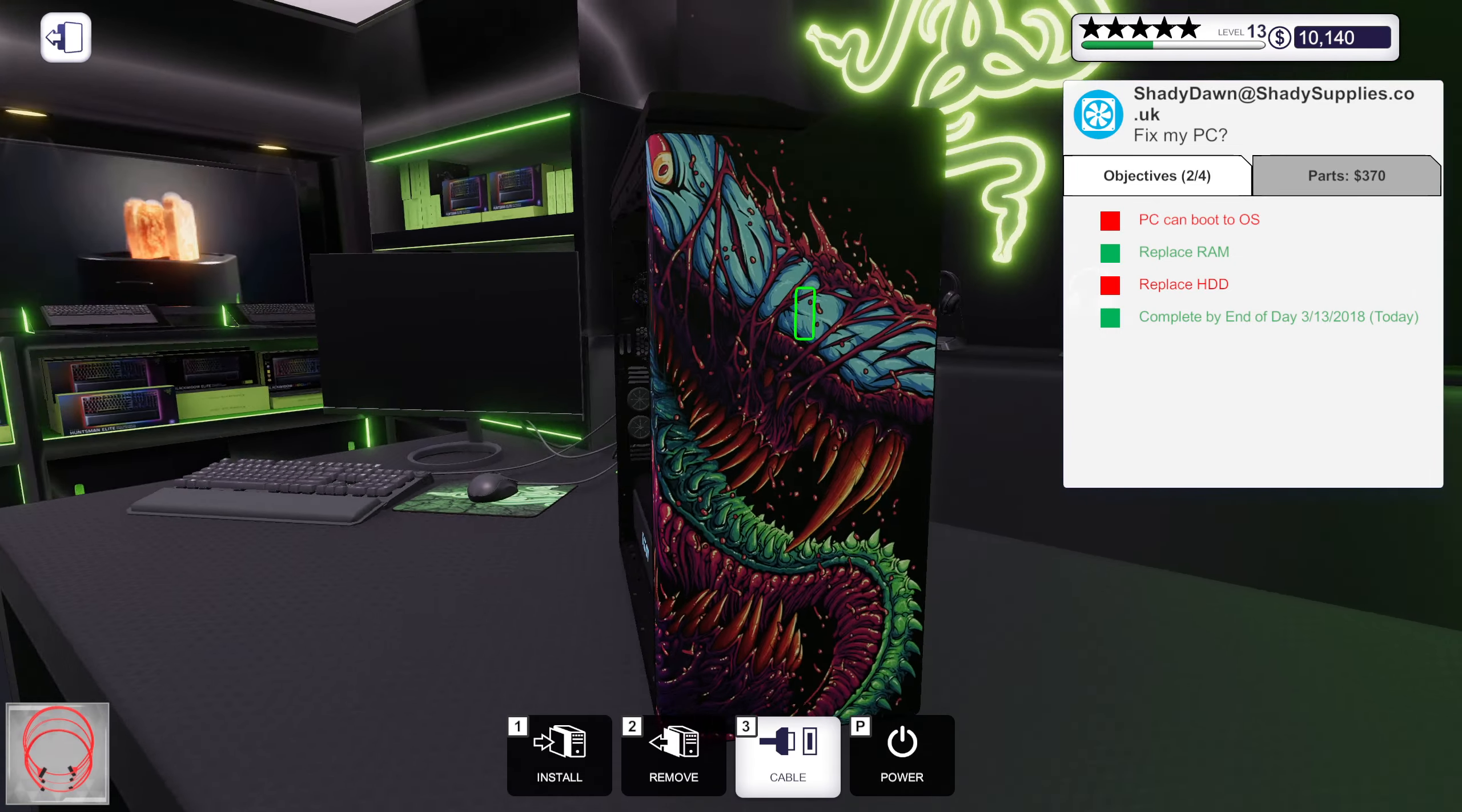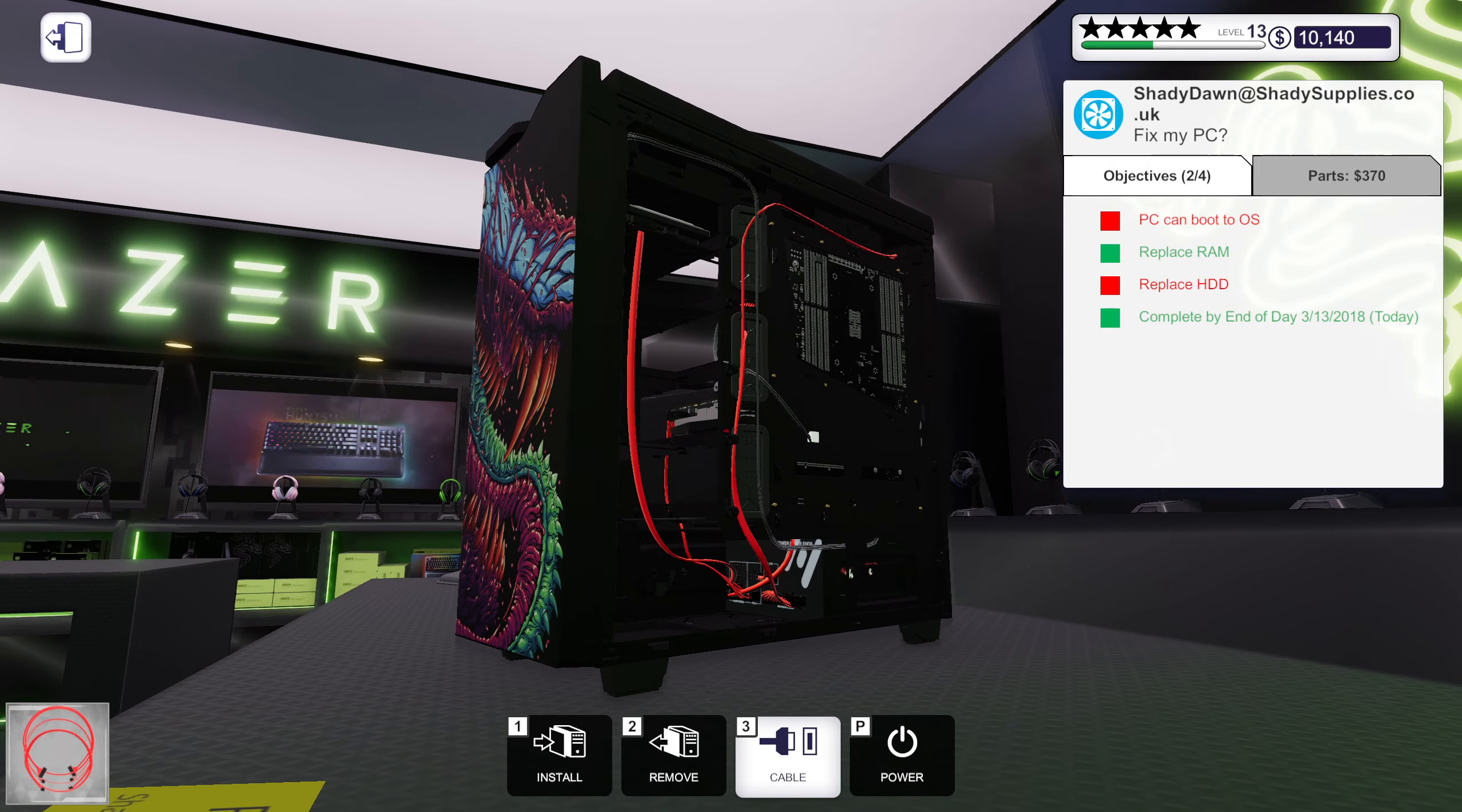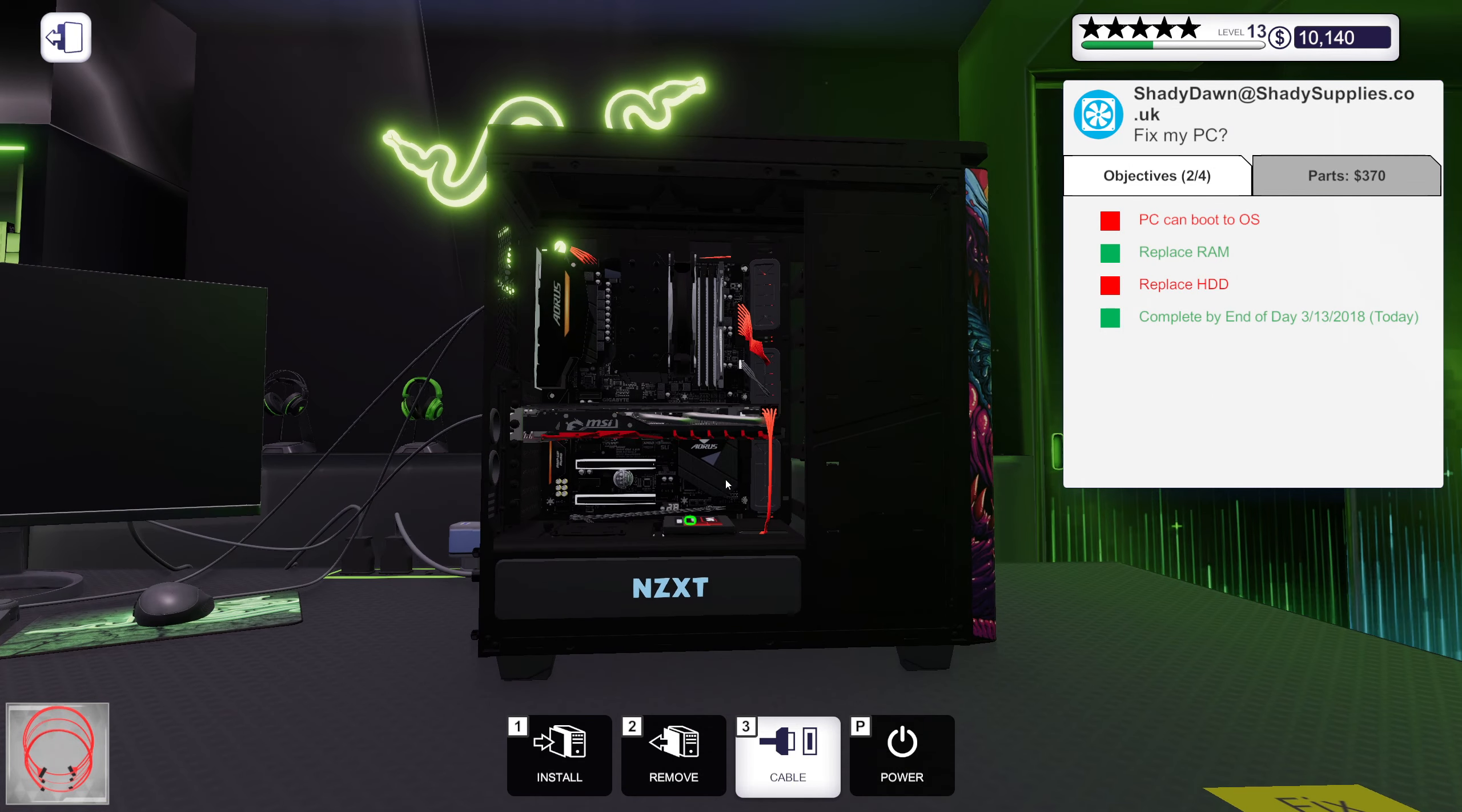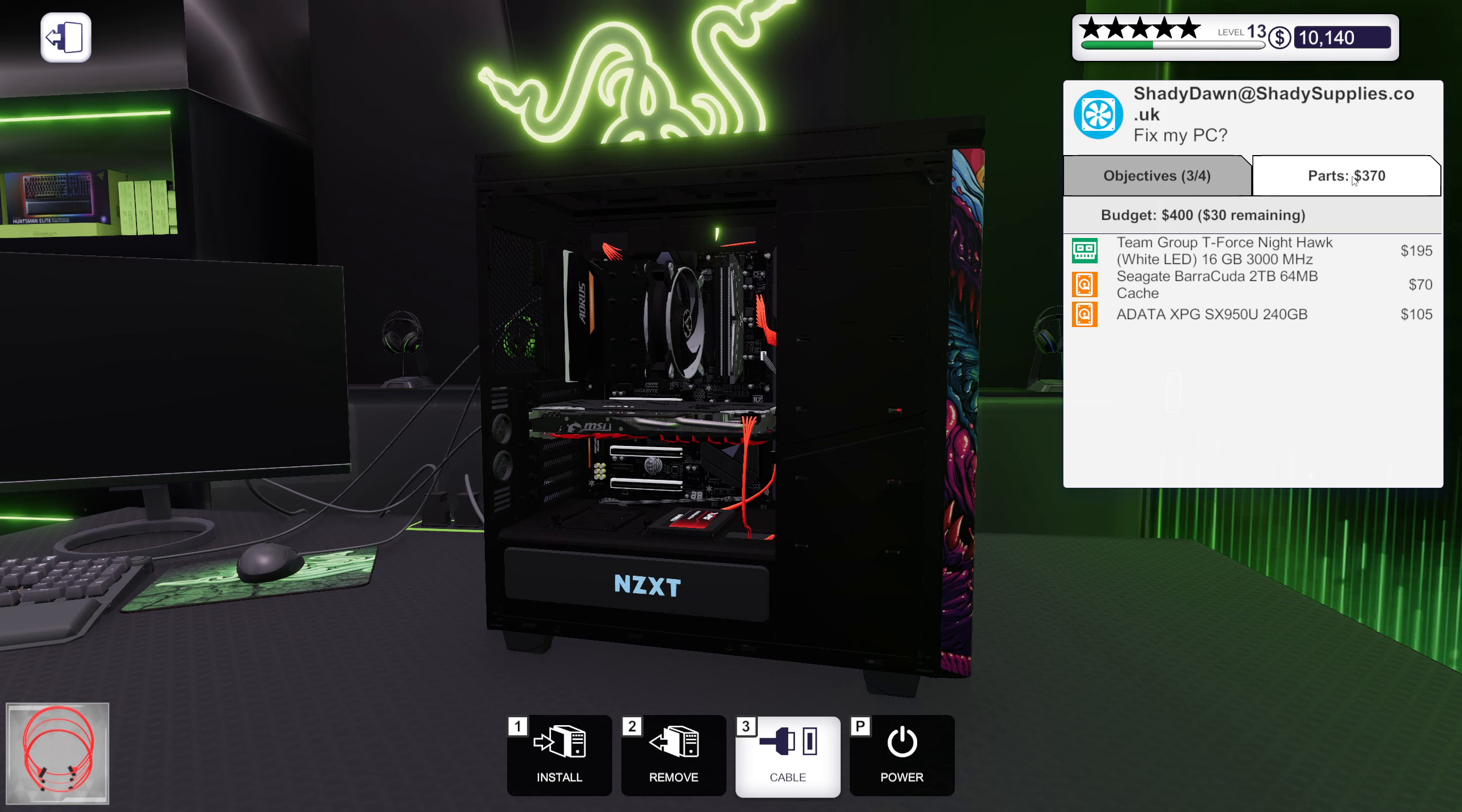Not that many cables actually. Okay. There we go, everything is replaced and with 30 bucks remaining.